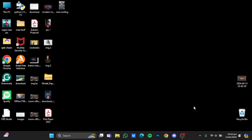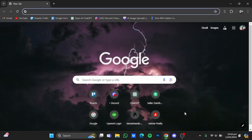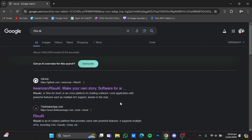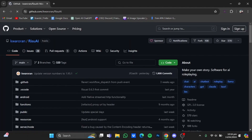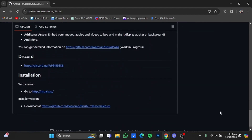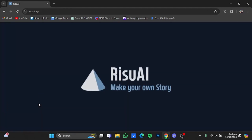Hi everyone, in this video I'm going to show you a tutorial for RisuAI. First, open up the browser and type in RisuAI, hit enter. From there you will have to go to the GitHub. Once you have the GitHub, just scroll down and look for the installation window, and in here go to the web version right here, and you will be at the website.